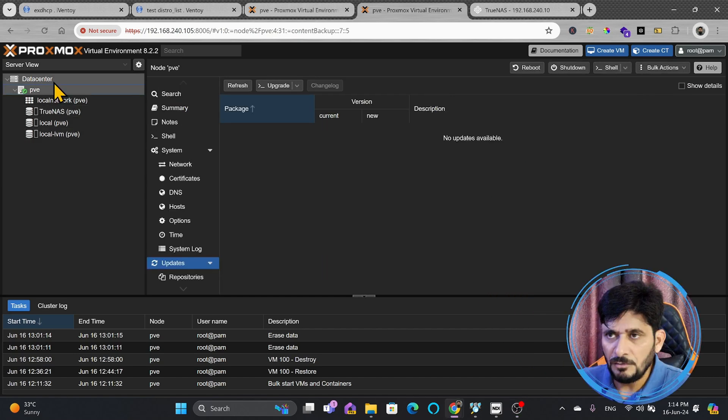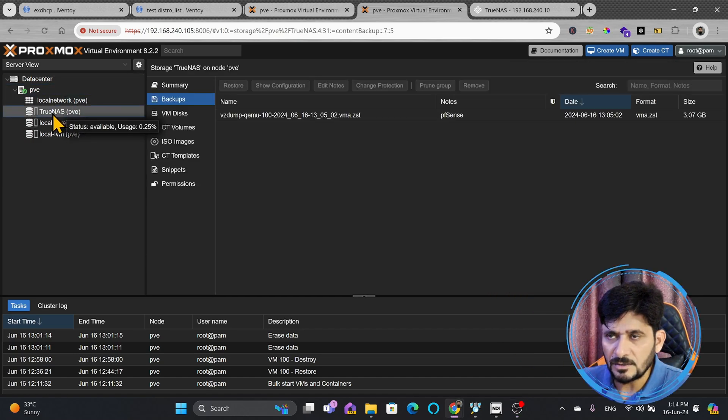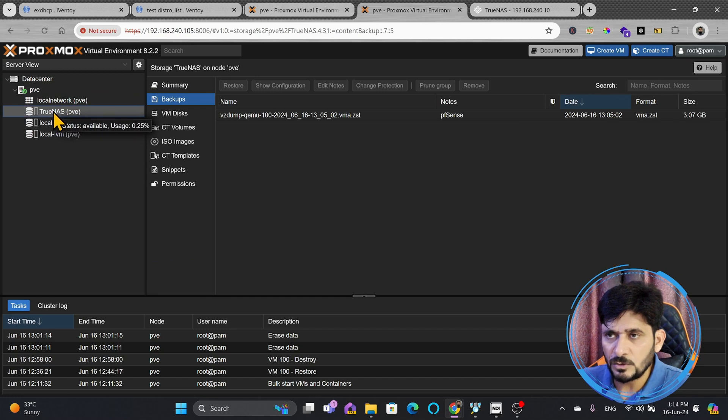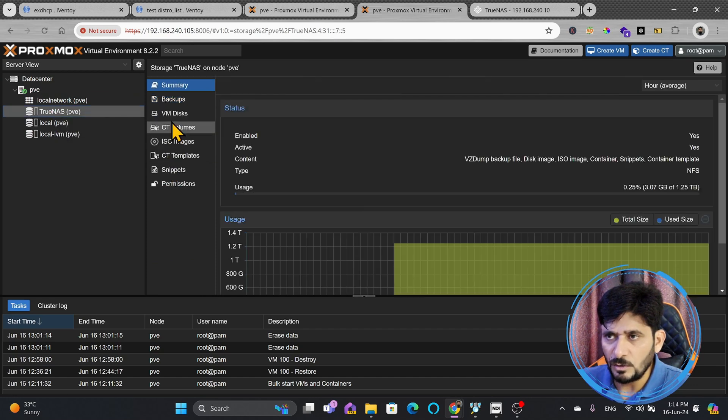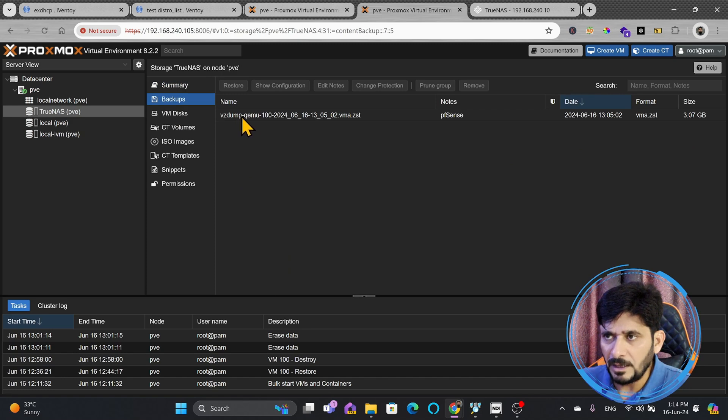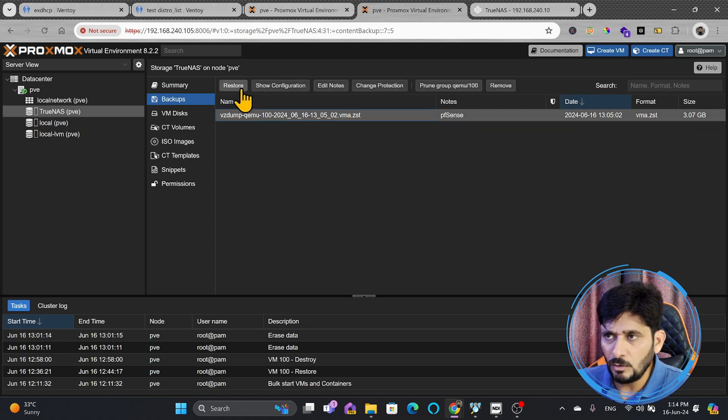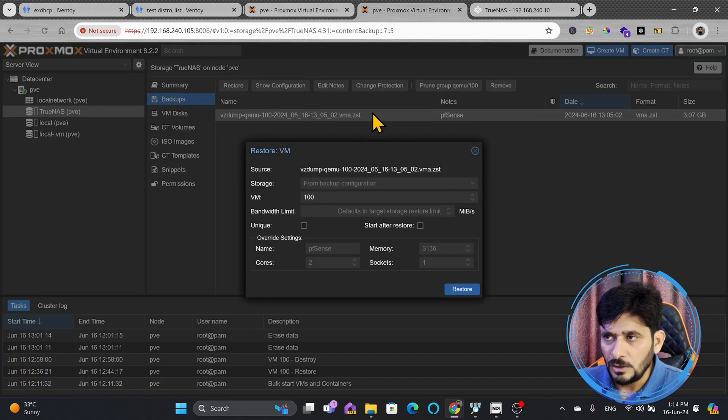So, I'll show you that if you go into the PVE and TrueNAS, wherever shared storage is configured, you can see all these different options. Our backups are stored in the backup, and if I click on the backup which you want to restore, I'll just simply click this and click on restore.